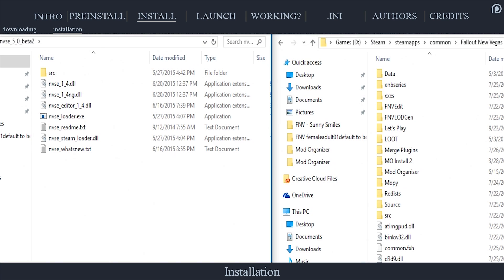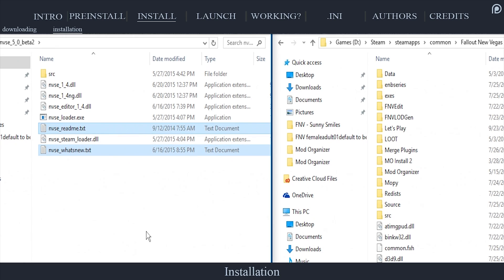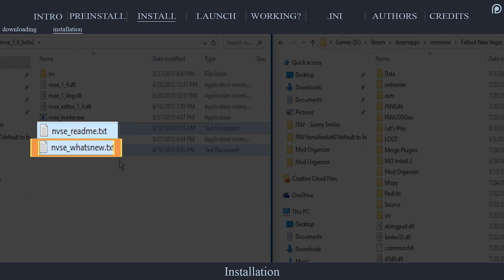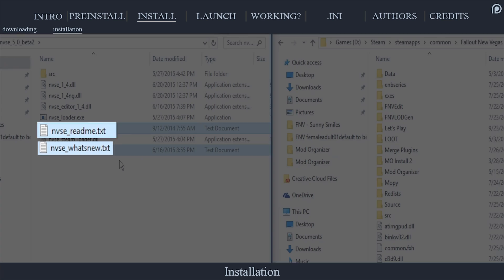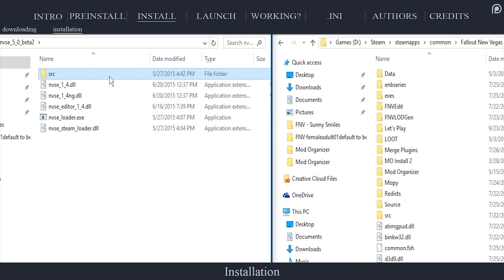Open the NVSE folder. Read the text files in the main folder if desired and/or delete them as they are not needed. Those files are the NVSE readme and the NVSE whatsnew.txt files. If you are not a programmer and are adding NVSE to your game as a mod, as the majority of us are doing,